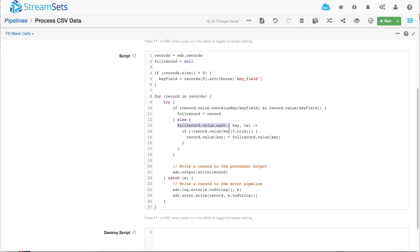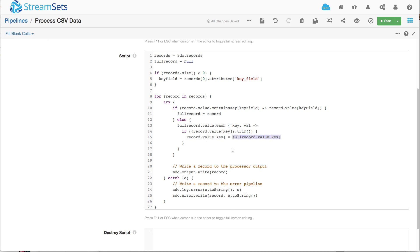And we'll say, for each value, if there's nothing there, this little expression here is saying, if there's not a value after we trim any blank space off it, then we say that the value for that particular key is the value for the full record.